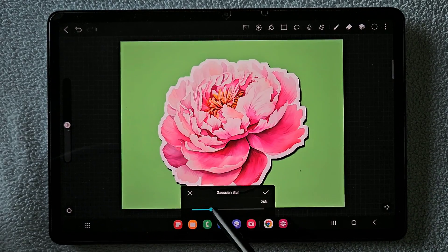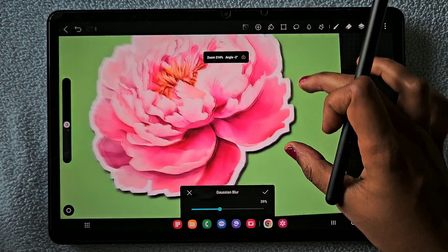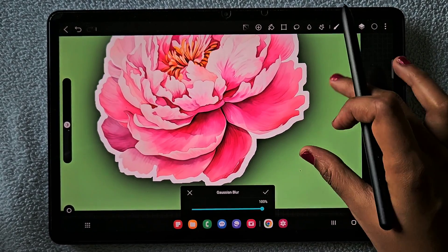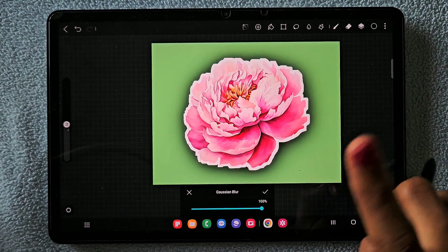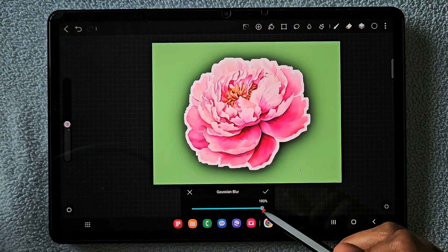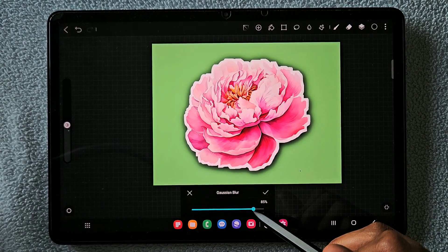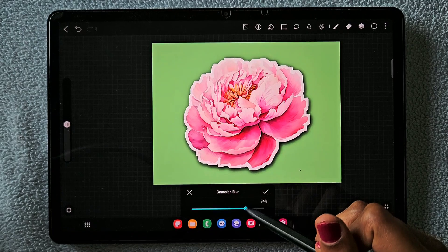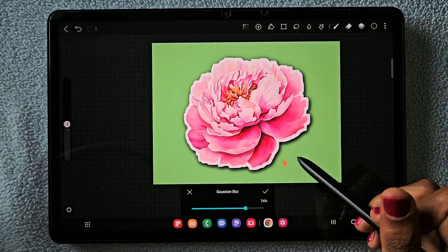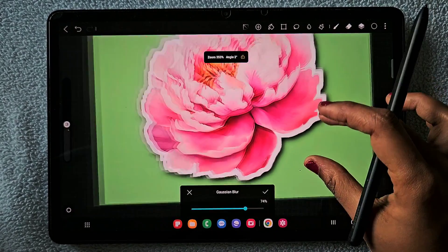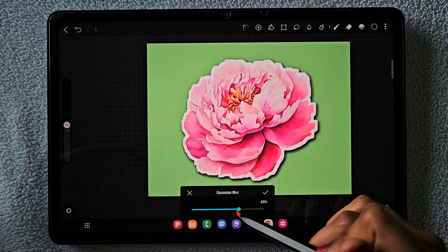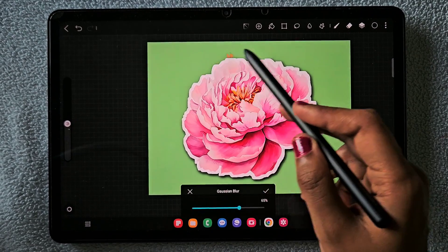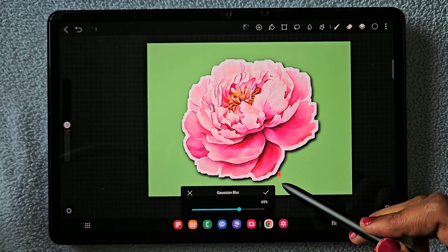Now go to the Gaussian blur tool. Make sure you are on the same layer, and drag the blur. If you use the maximum it looks too much and doesn't look like a sticker. Keep it in the range of 40 to 70 — you can see this looks better, like a sticker, with a nice shadow effect.